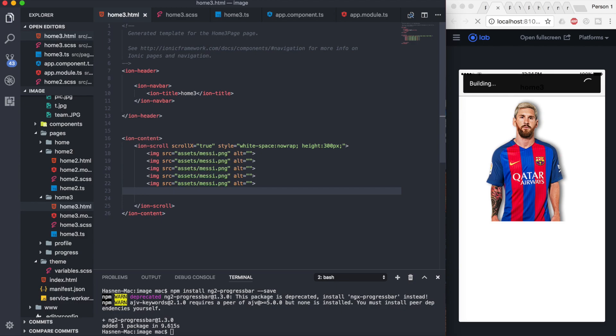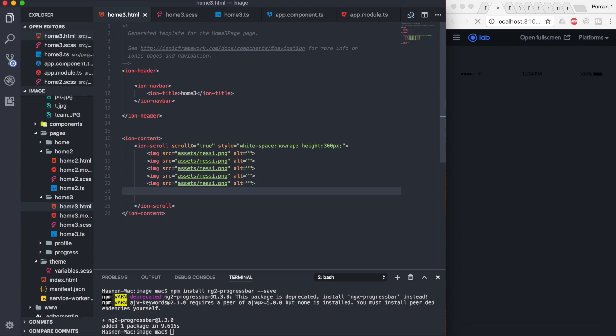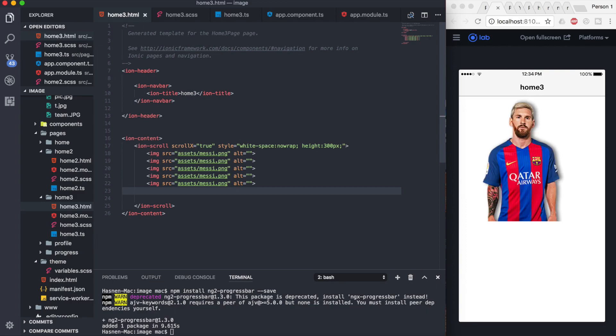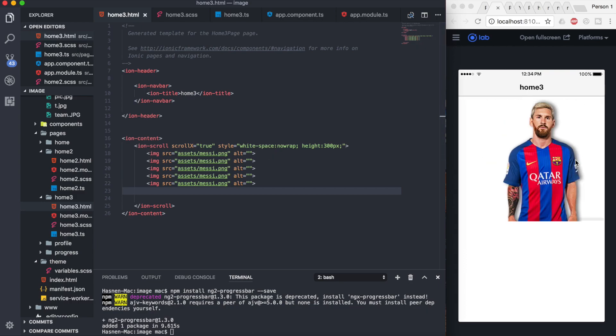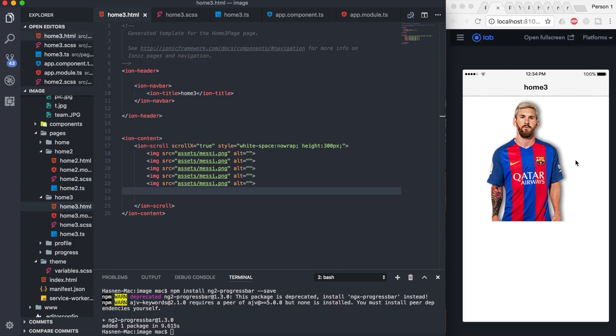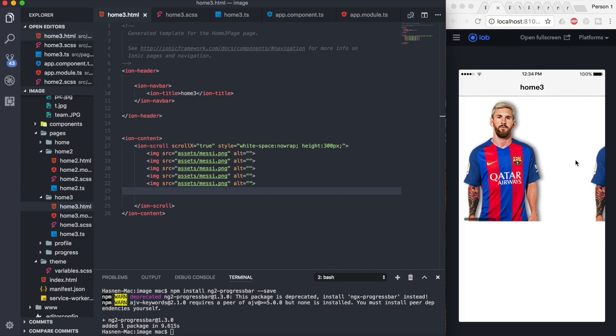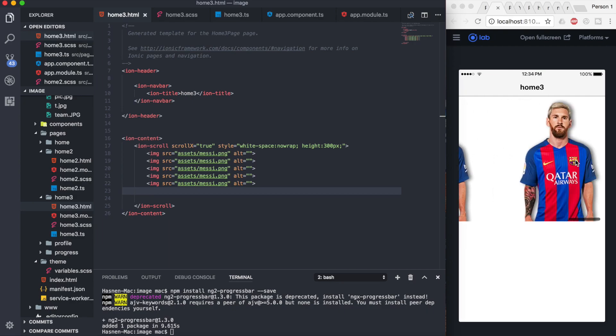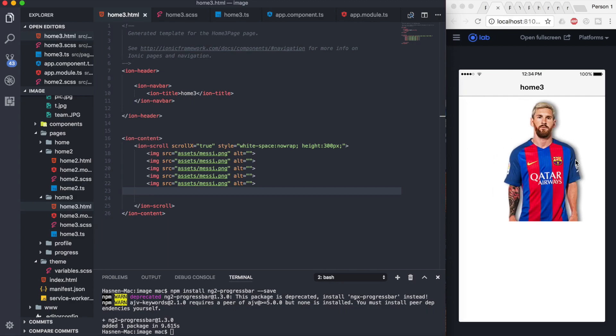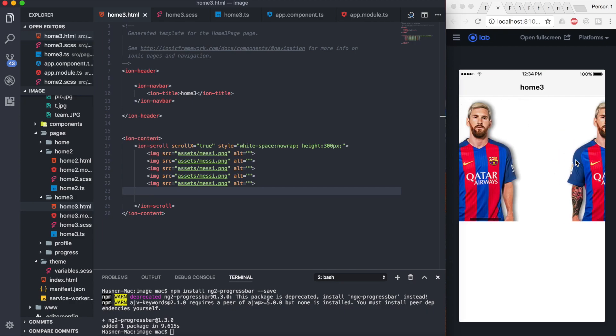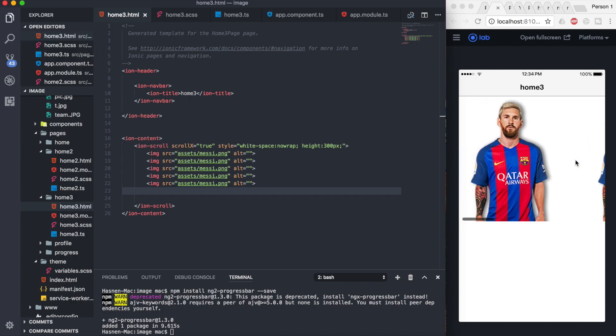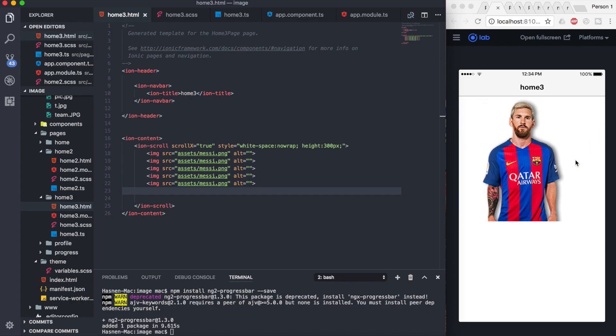I've added four more images. The images are the same here. I just want to demonstrate how to create horizontal scroll. I'm just copy and pasting the same content to show you people that we can create the horizontal scroll right here.